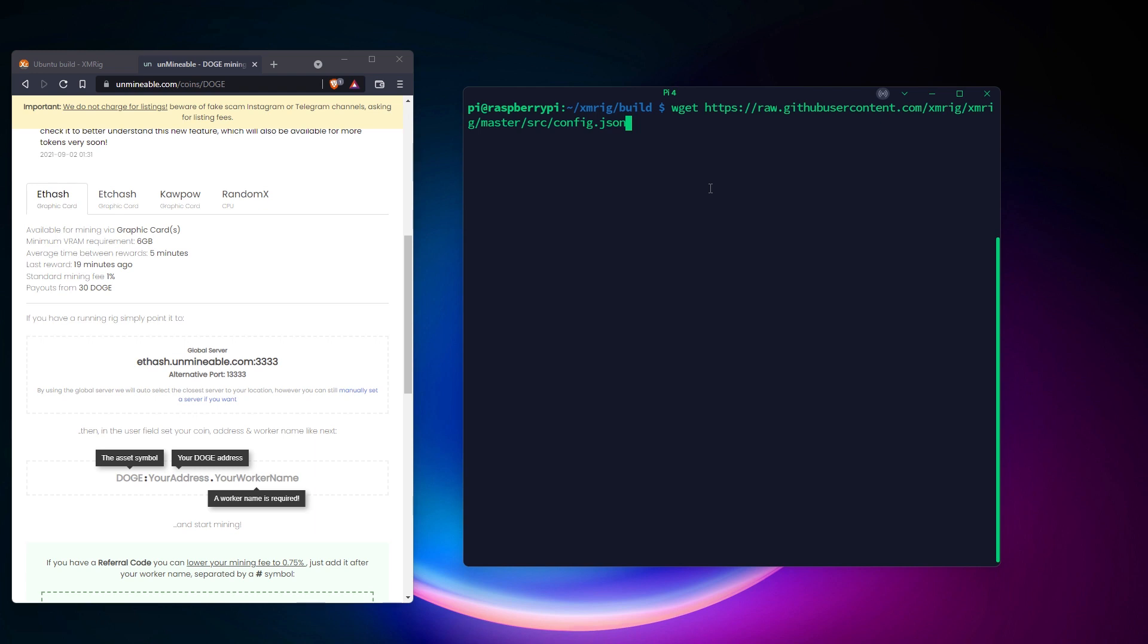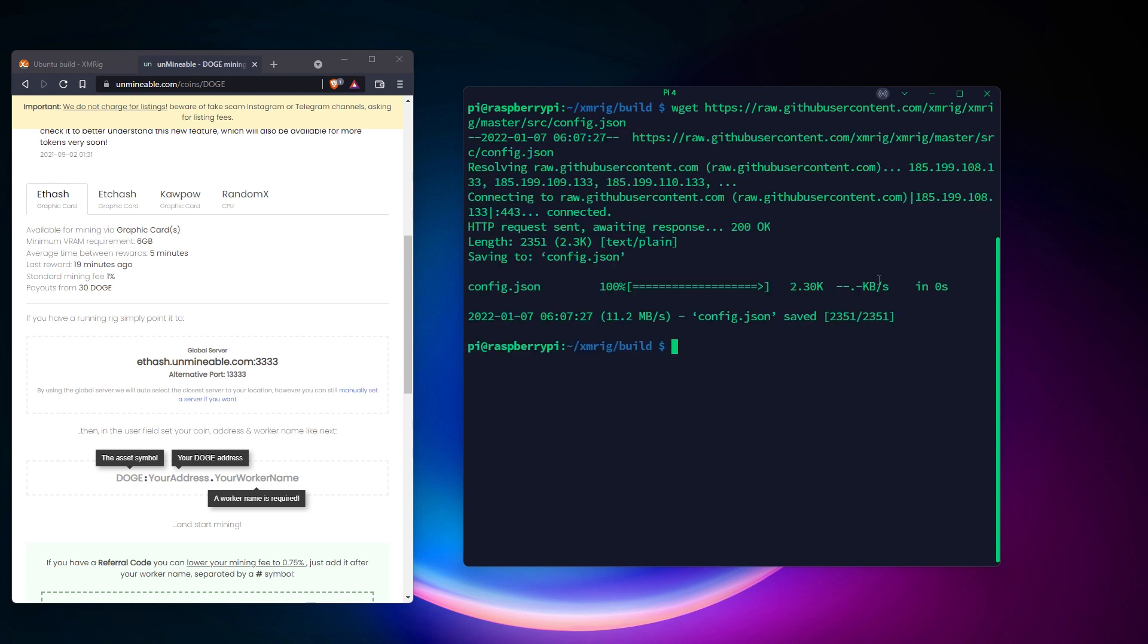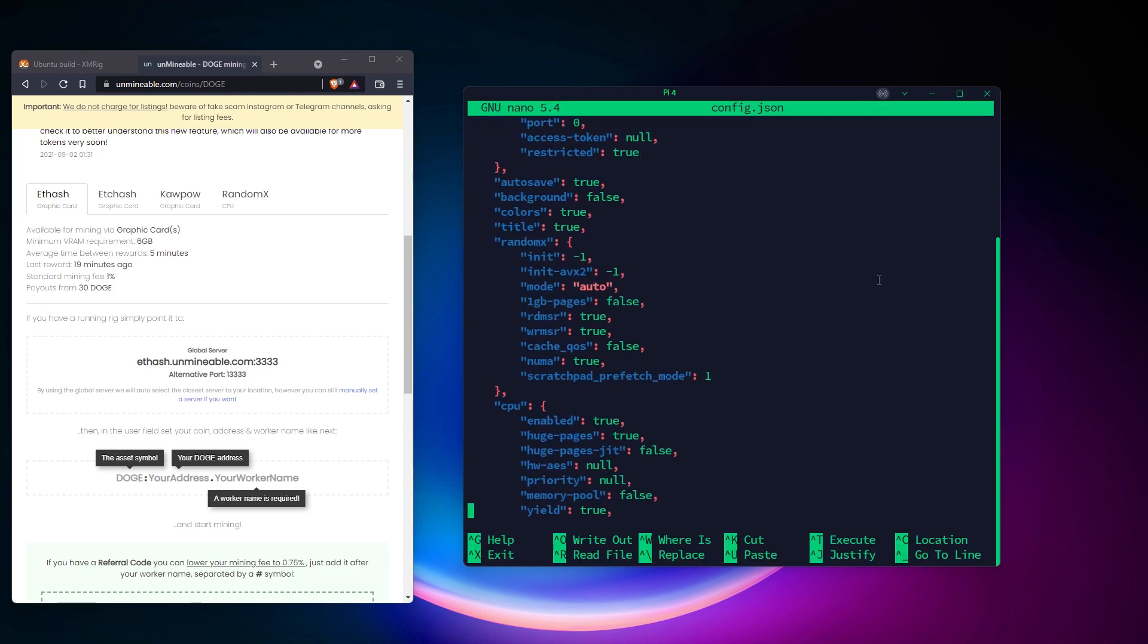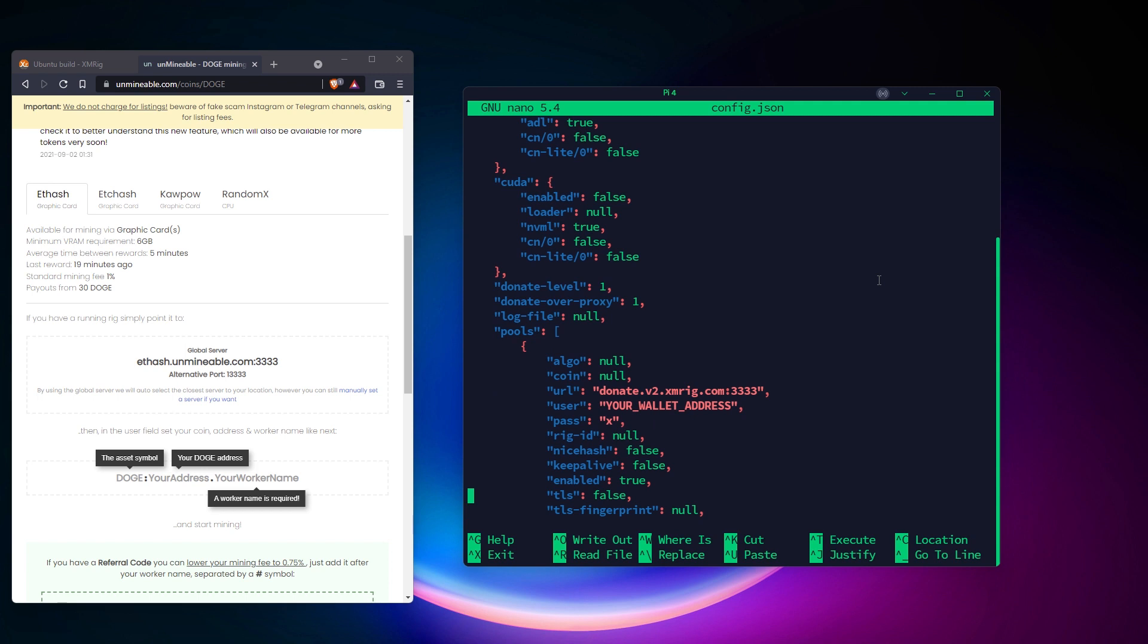It's possible to use XMRig with all the options in one command line. But the most convenient method is to create a configuration file with everything in it. You can download a template directly from the XMRig GitHub project. Open it with Nano and find the pools section. Fill the URL and user fields with the information given by Unminable.